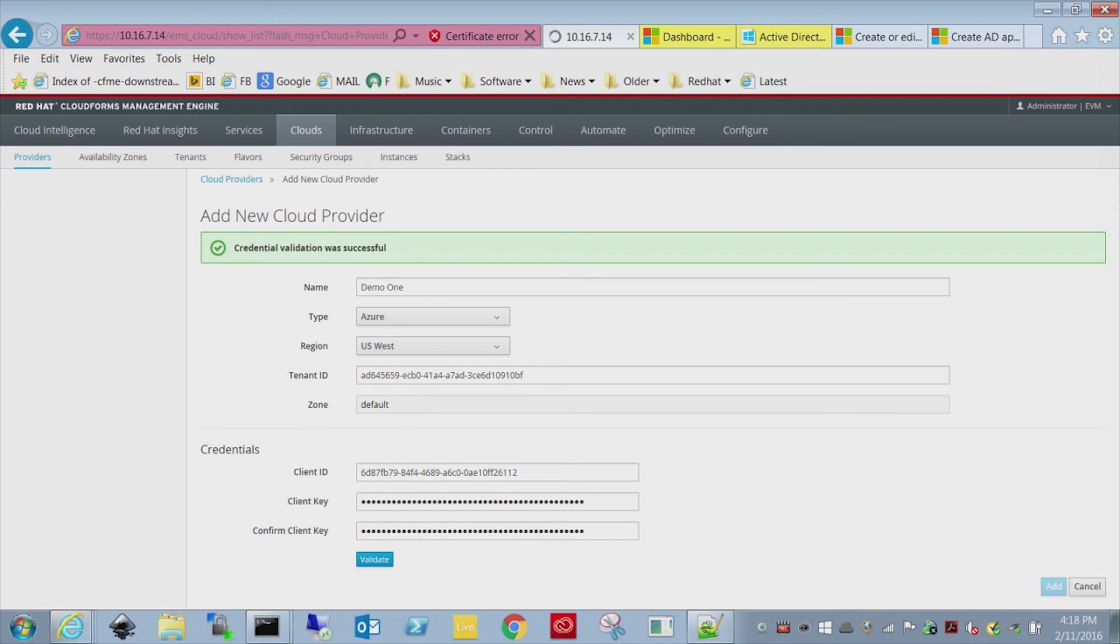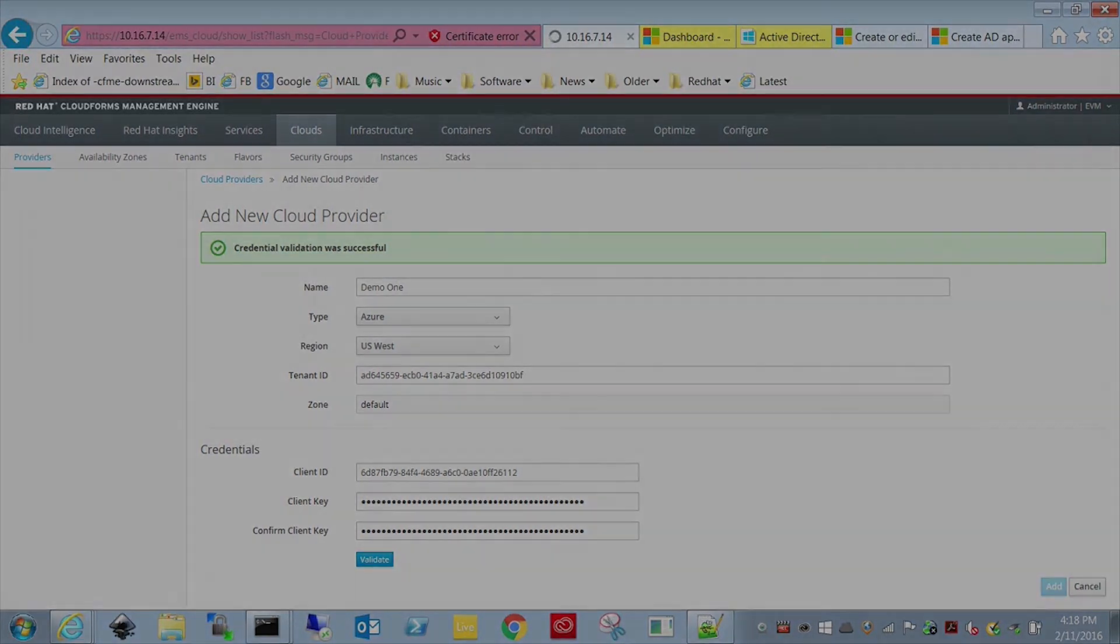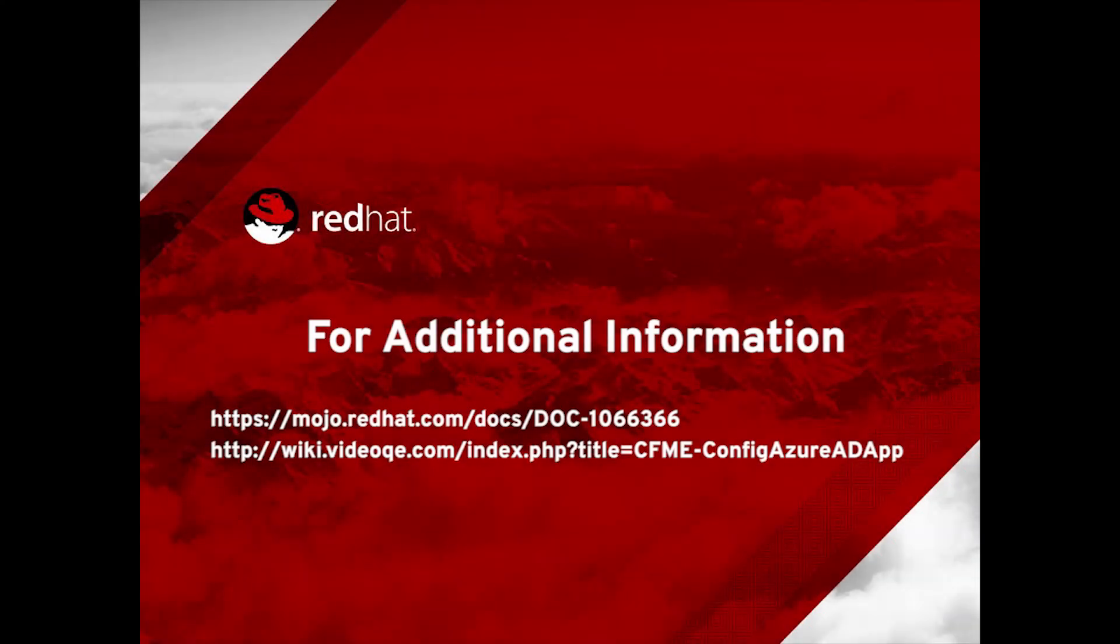That's all you need to do to set up the app for CloudForms. Thank you.